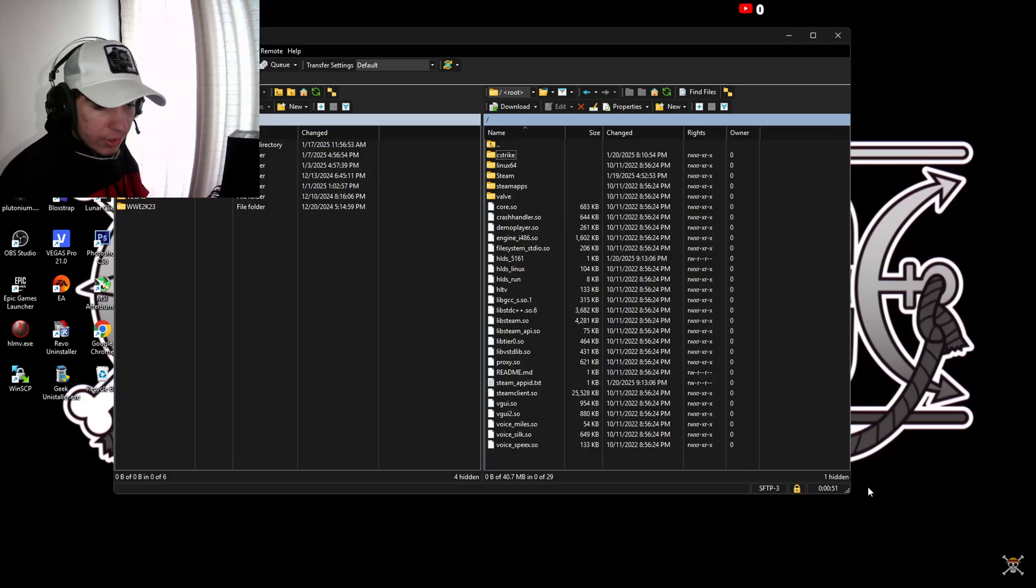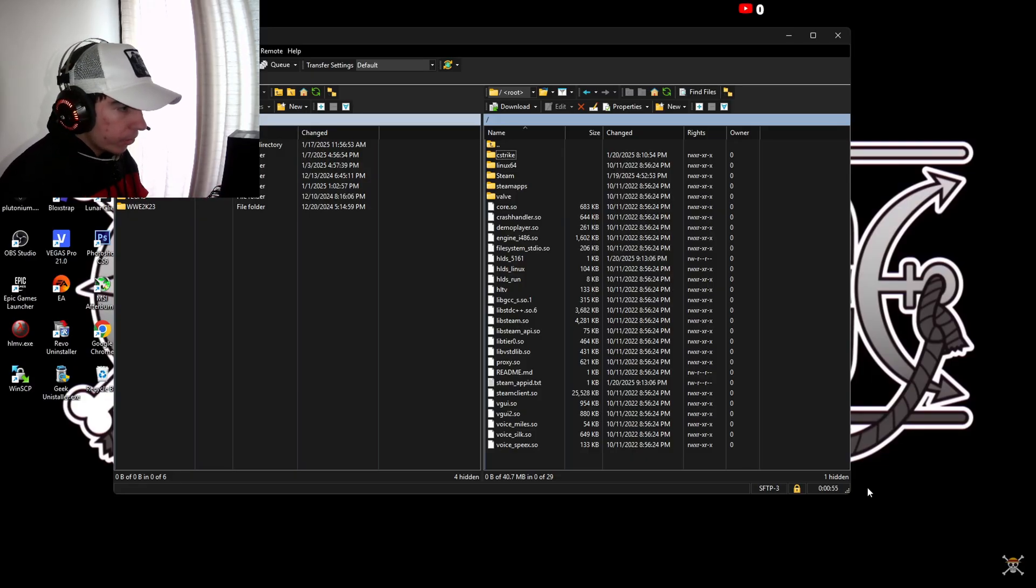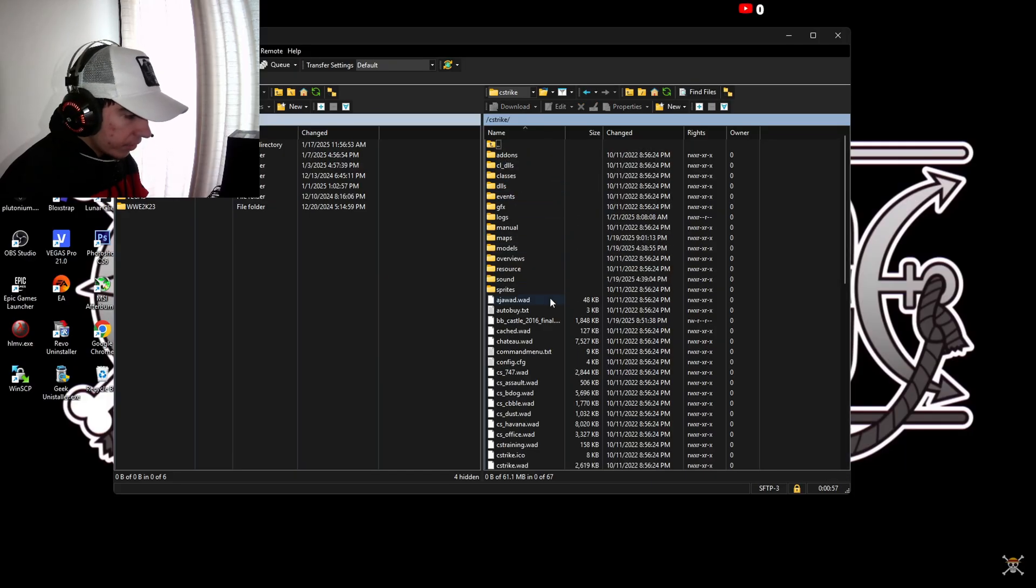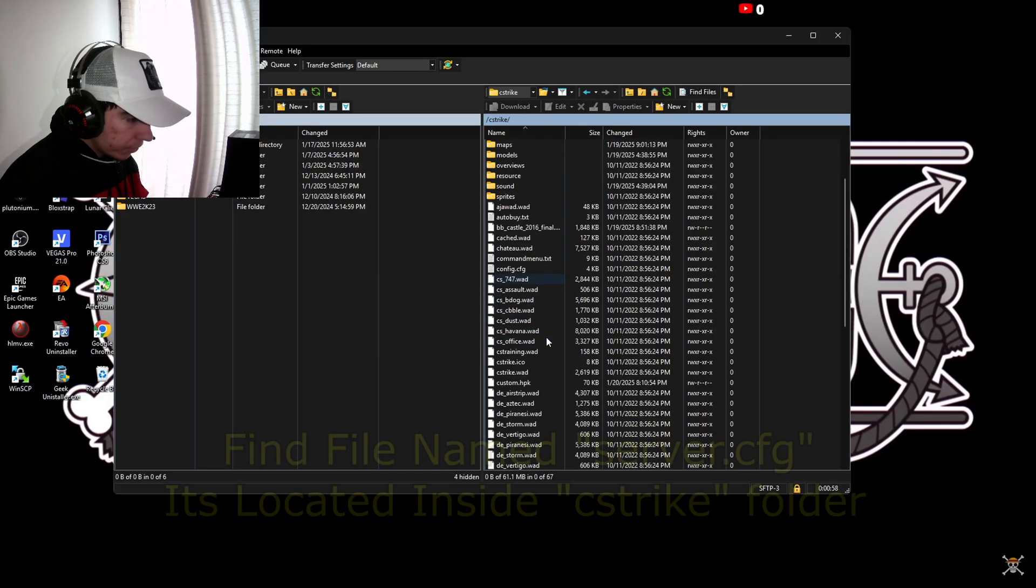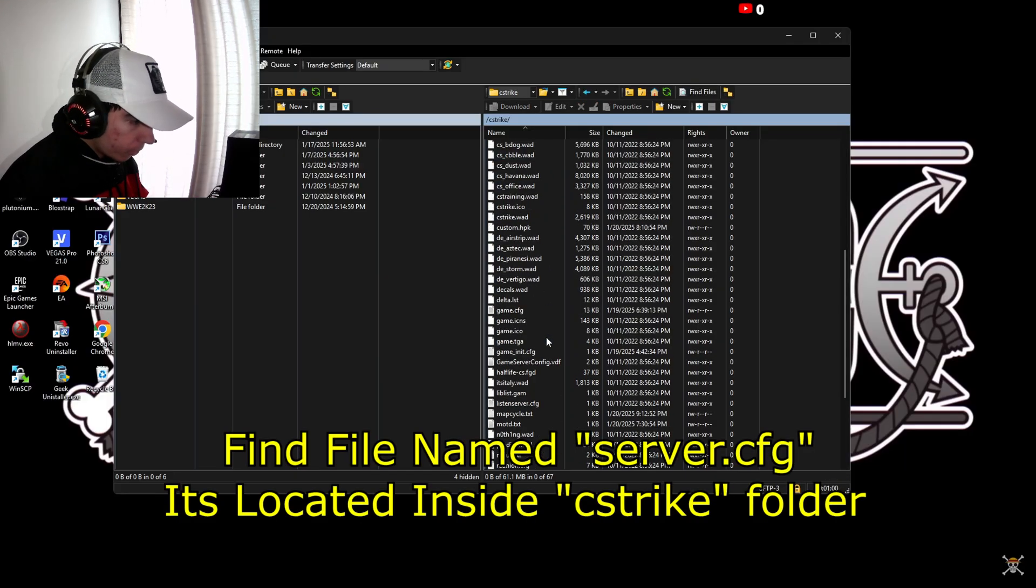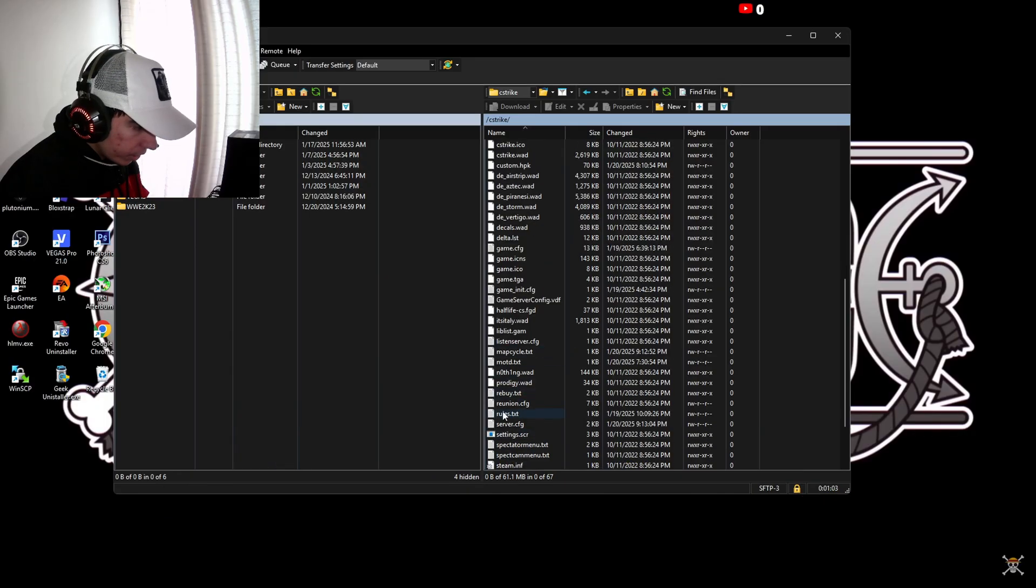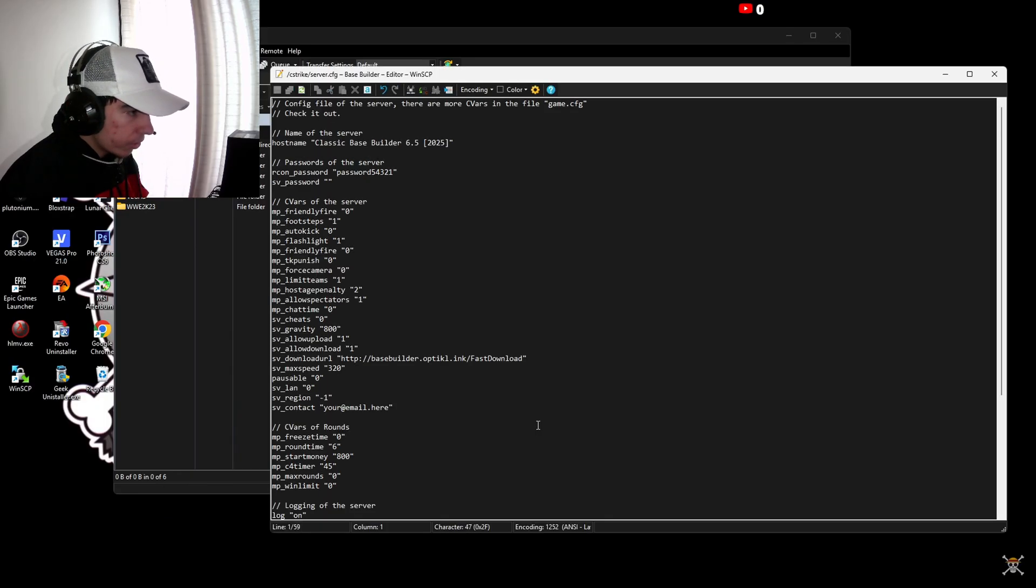Once you're logged into your SFTP program, you will see all the Counter Strike server files. Now you're going to go in CS Strike, then you're going to find a CFG file called server.cfg. Here it is, right over here.